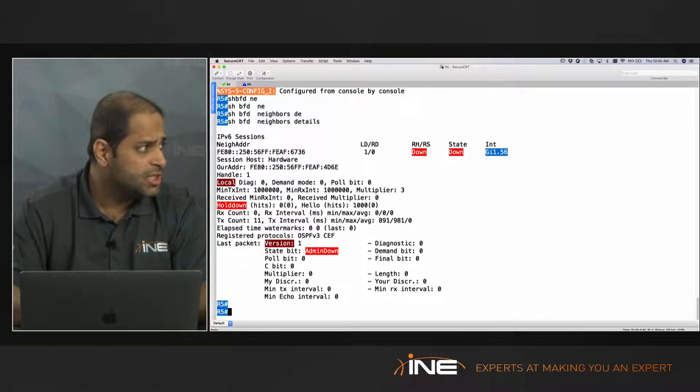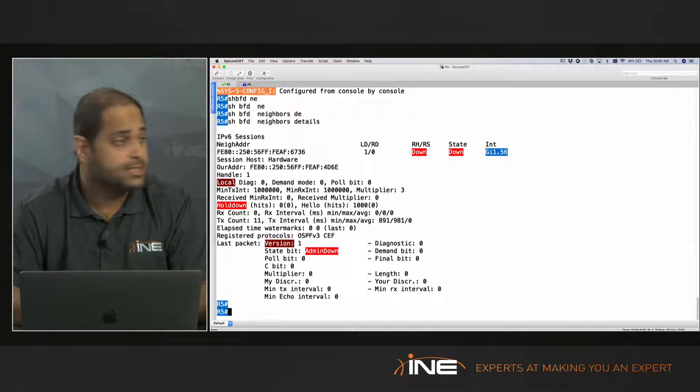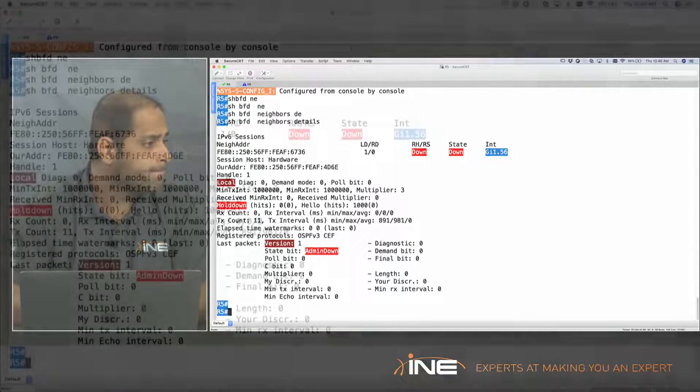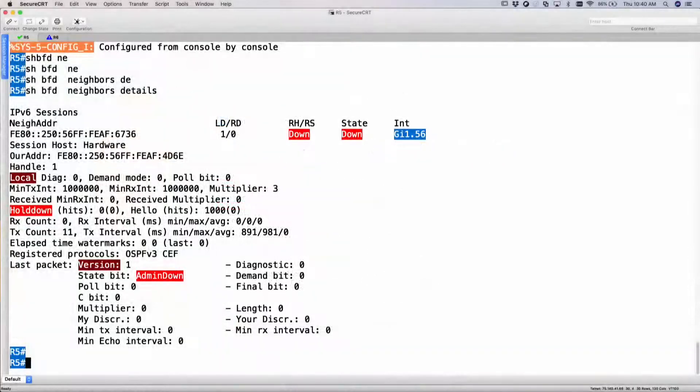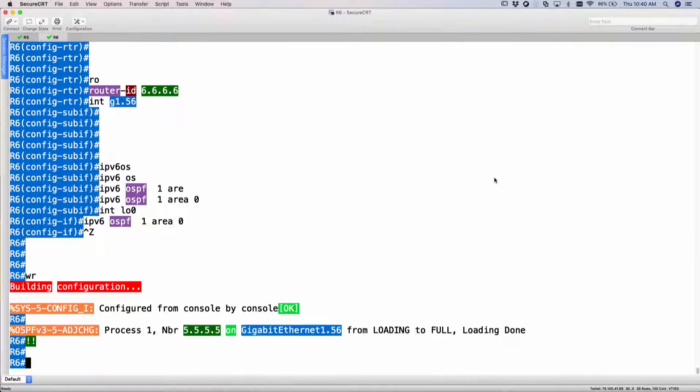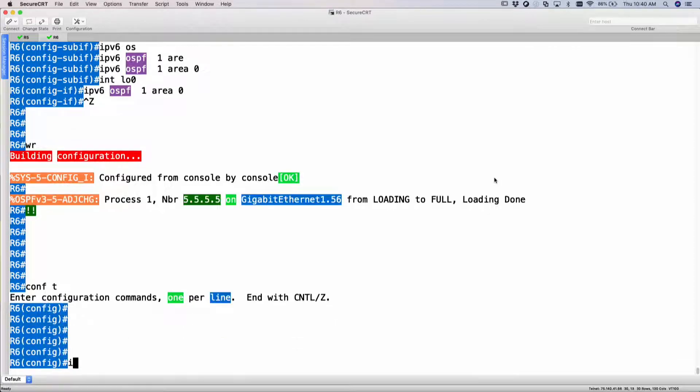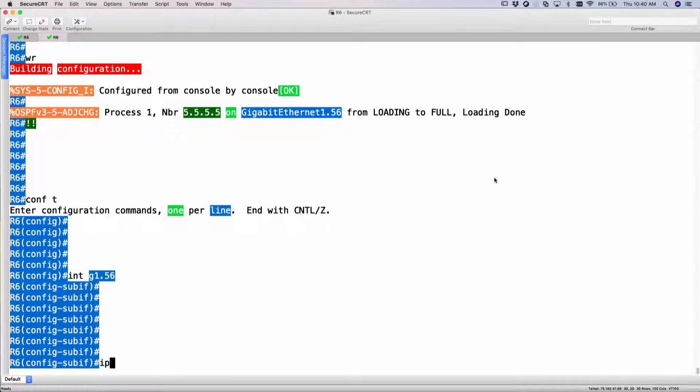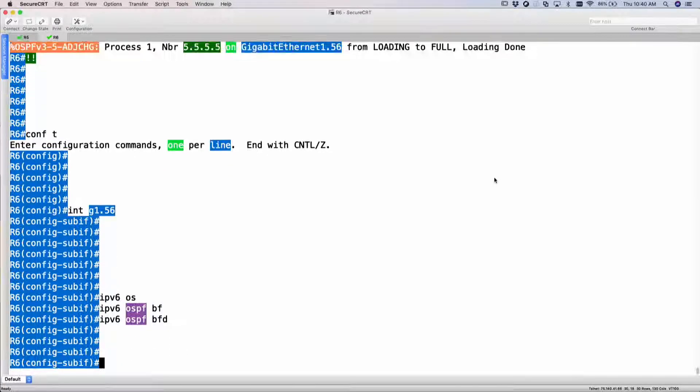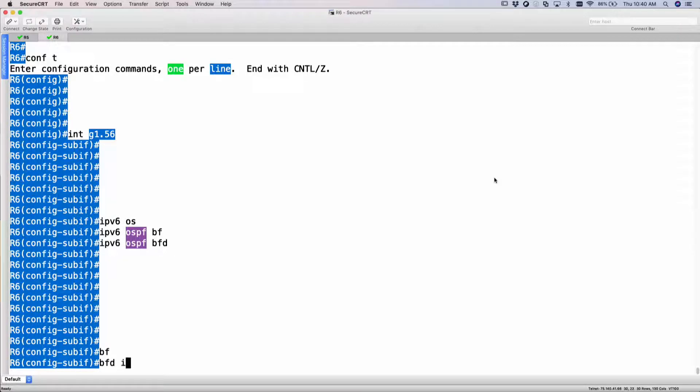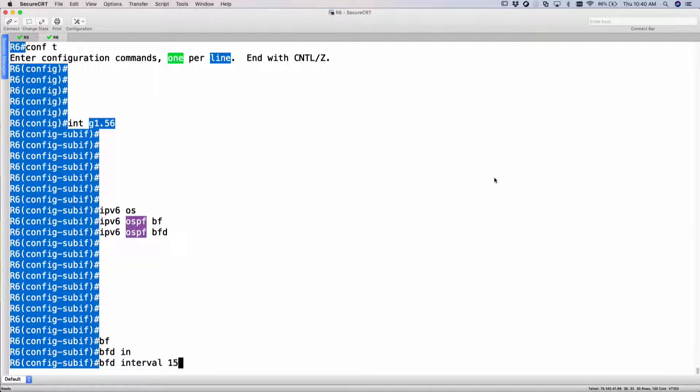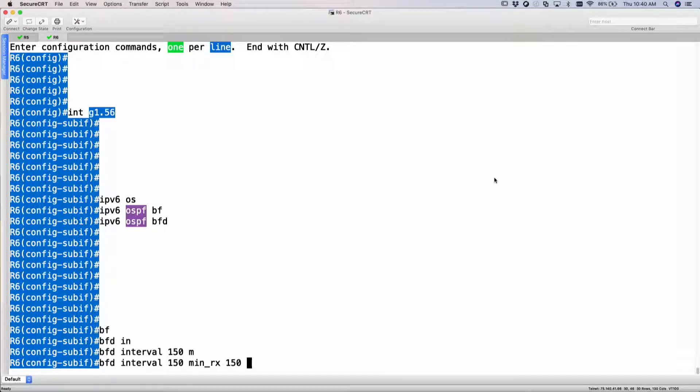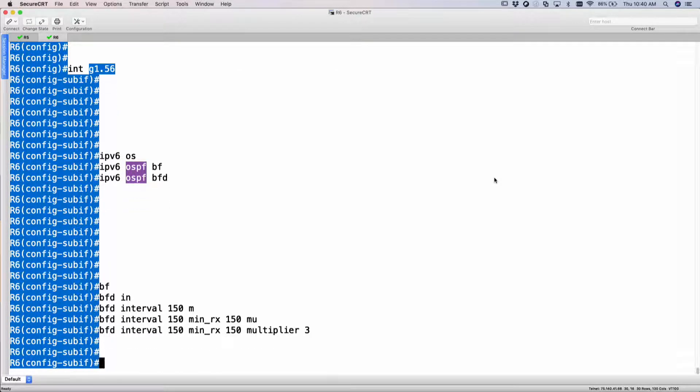So let's do the same thing for router 6. So interface gig 1.56, IPv6 OSPF BFD, and then BFD interval 150, minimum receive time would be 150, and multiplier would be 3.